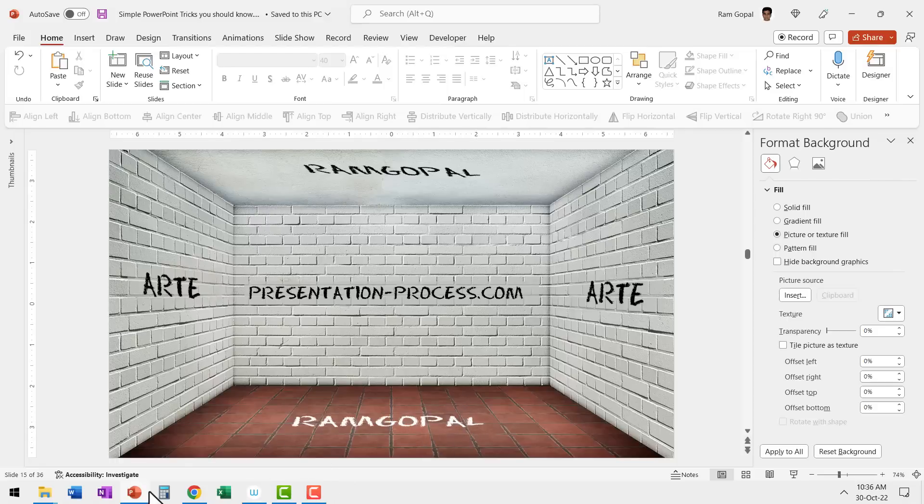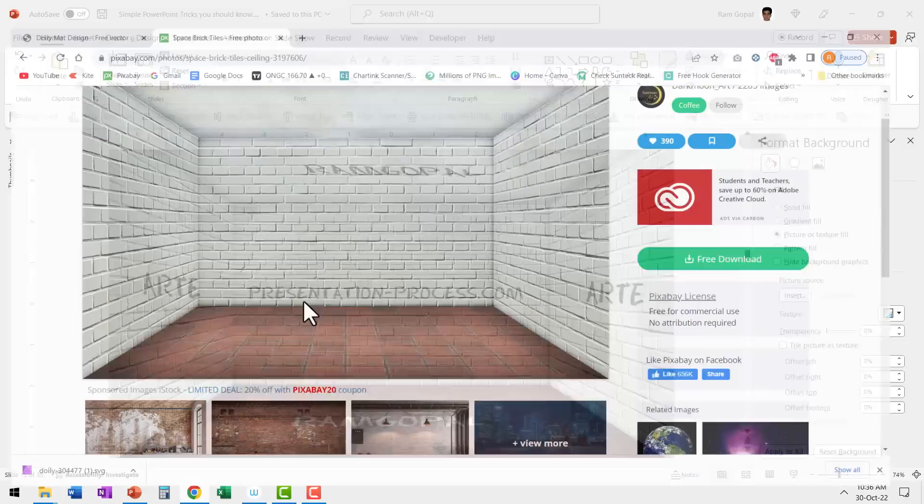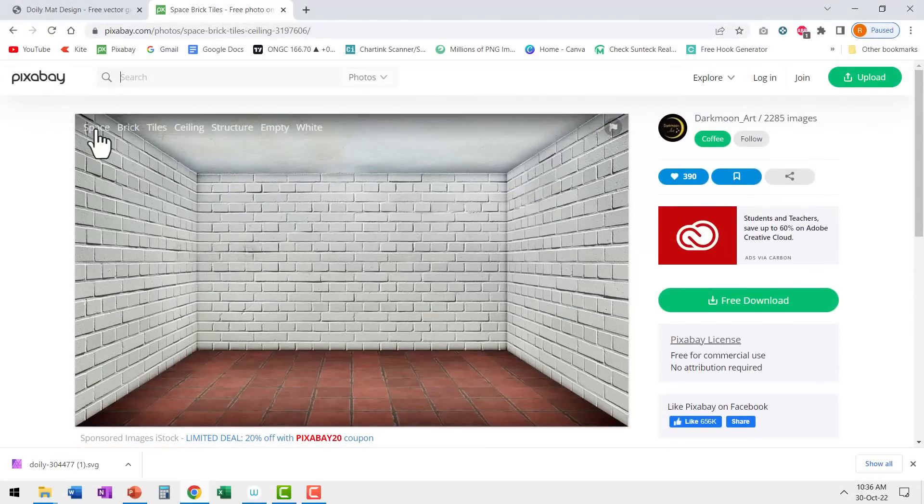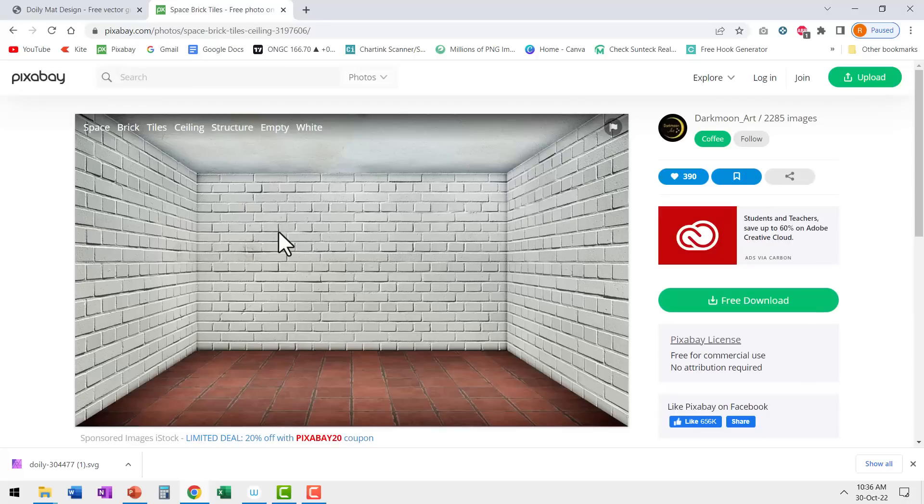Now to find the image, you can always go to pixabay.com and search for brick, tiles, ceiling, structure, etc. And you will be able to get this image as one of the suggested options.